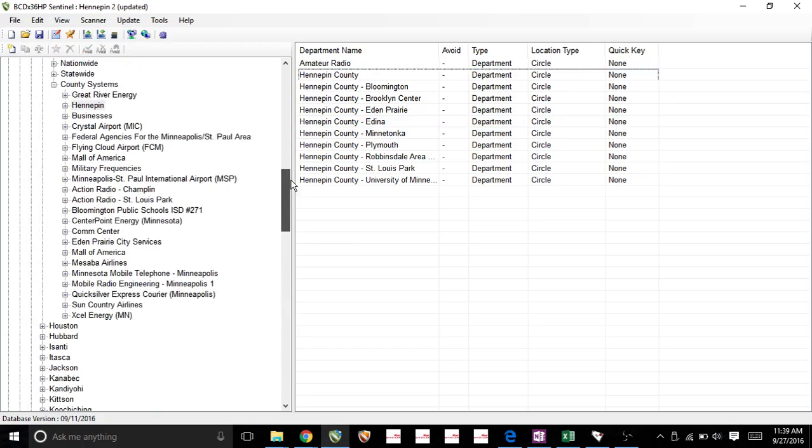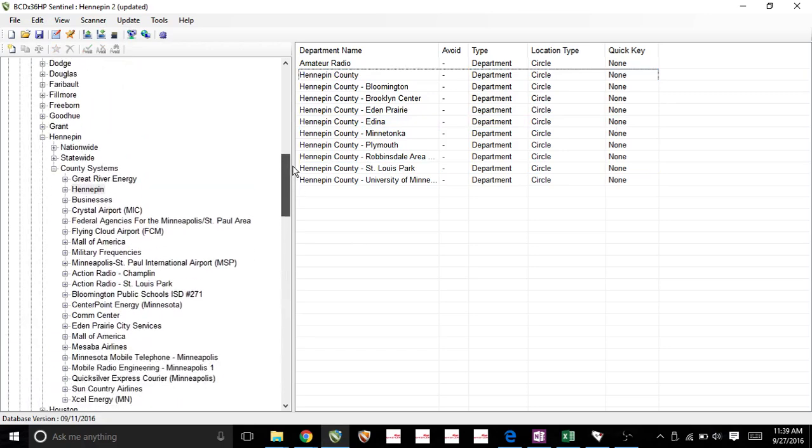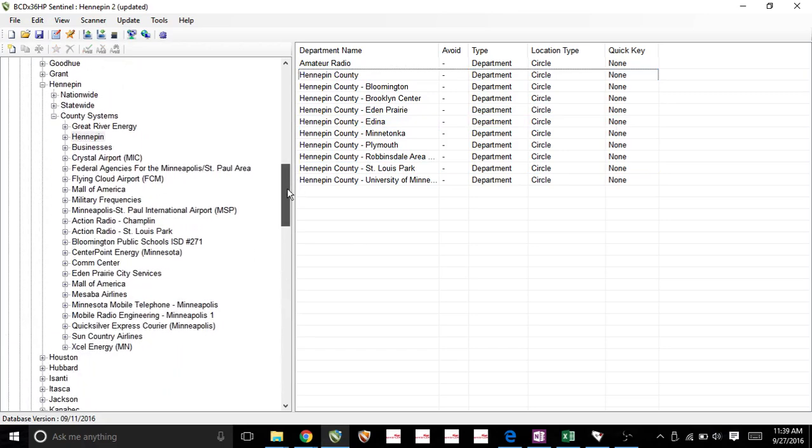Now if you're not done yet, you can go back up here and look at the different type of systems they have. Here in Minneapolis, a lot of the frequencies are on the ARMER system.